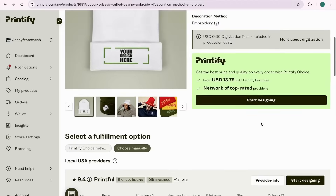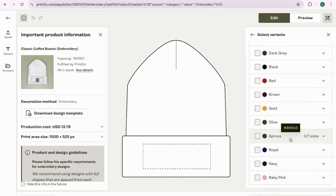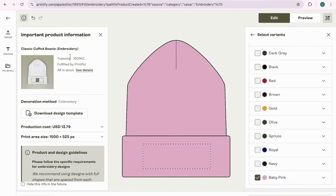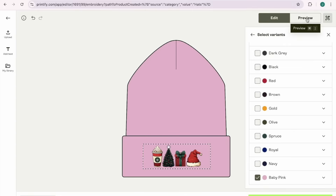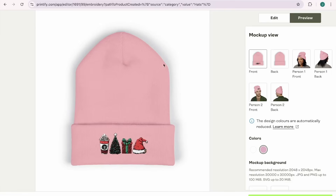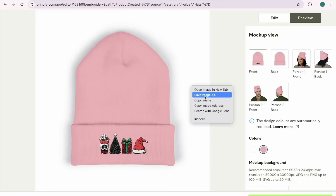Let's go back to the beanie. The print provider here is actually Printful. Click Start Designing — you can select any colors you want, great variety. I'm going to choose the baby pink one, then upload my design and stretch it out. Come up here to Preview — super cute. Now I'm going to screenshot this, because we'll be using it later. On a Mac, press Command, Shift, and 4 simultaneously, drag the cursor to capture the area, and it saves to your desktop. You can also right-click and save the image.